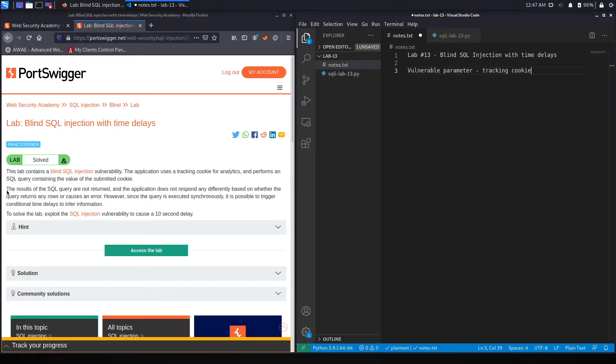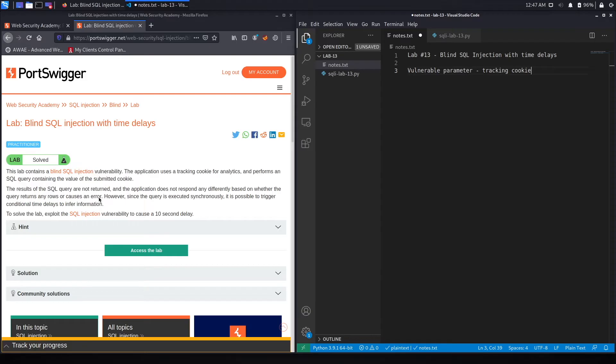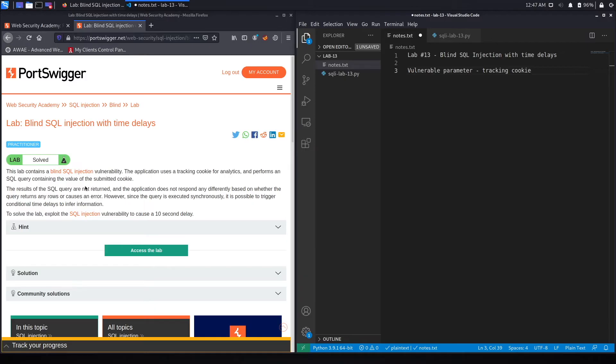The results of the SQL query are not returned and the application does not respond any differently based on whether the query returns any rows or causes an error. Because the results of the SQL query are not returned, we can't use a union-based SQL injection. And because the application does not respond any differently, we can't use any of the blind SQL injection techniques that we've used in previous labs.